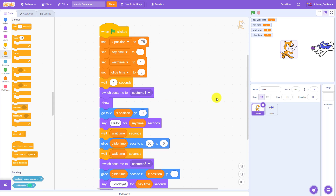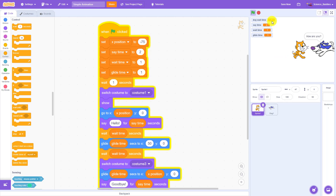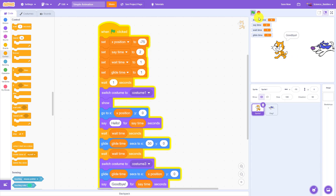So if I go over and change my glide time down to one, now I hope that when I click the green flag, my dog wait time is going to update immediately and I won't have to click a second time. And there we go — you can see that after that one-second delay, the dog wait time did update the first time I ran the program, so I didn't have to click twice.